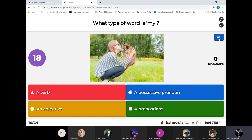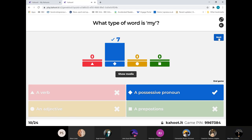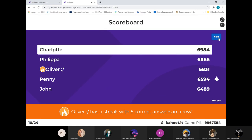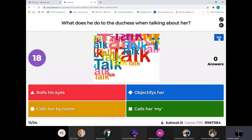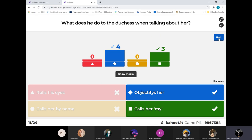So what type of word is 'My'? I'm expecting a full house on this one - we do lots of work on this all the time. Yes, well done - it's the possessive pronoun. Charlotte's still out in front, Philippa second, Oliver third, and Penny and John as they were. So what does the Duke do to the Duchess when he uses 'my'? It's objectification of her because it's possession - 'mine' - and also just calls her 'mine'. So both get your points.